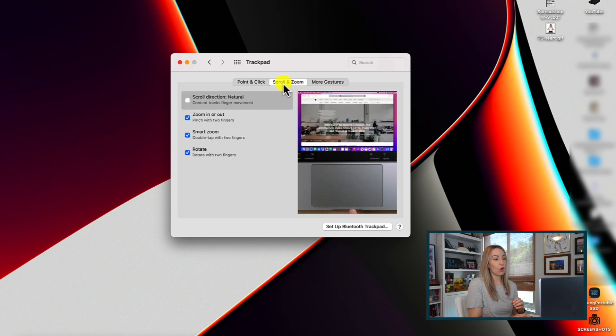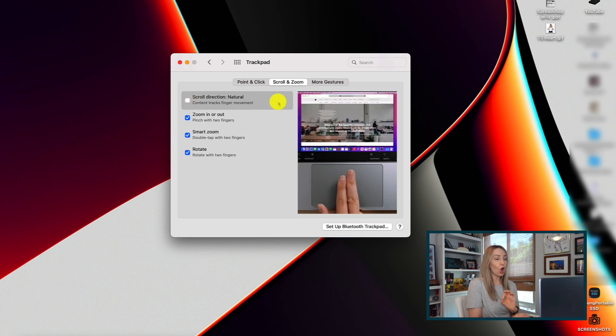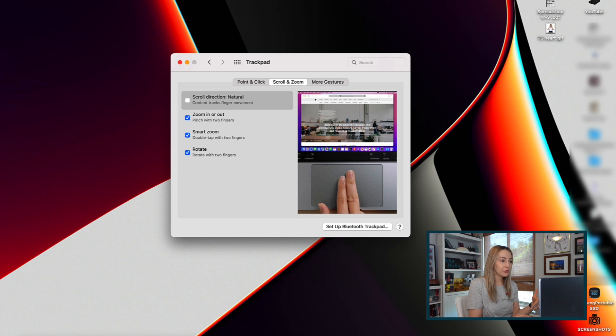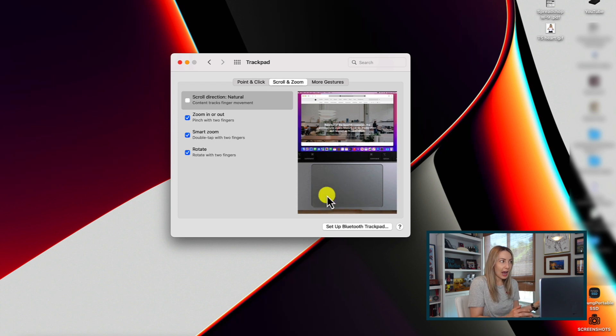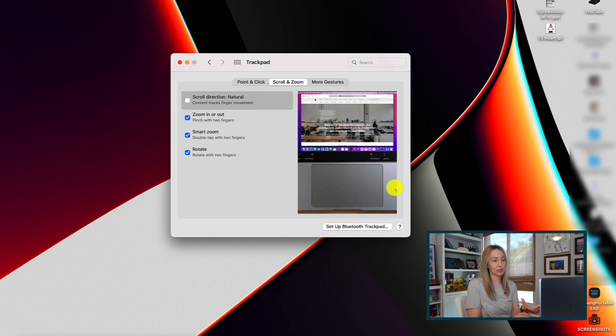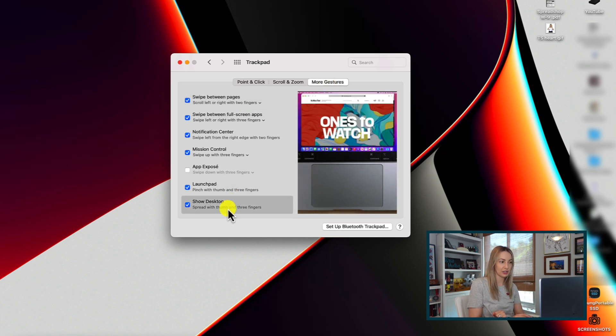Over in the scroll and zoom tab, one of the first things I do when setting up a new Mac is to toggle off the natural direction scroll. It drives me nuts and it actually feels backwards to me — not natural when it's toggled on. So with it off, when you scroll down the page moves up, which to me is actually more natural because I'm scrolling down so the page should go up. There are also other settings in the more gestures tab you might want to play around with and discover what works for you based on your preferences.